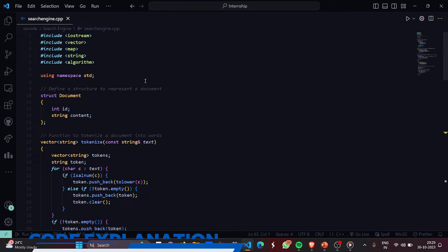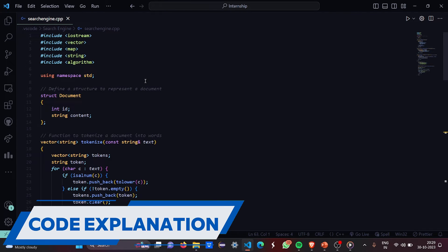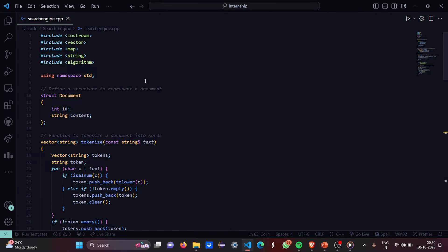I've already written down the code for you. Here we have included all the header files first. The iostream, vector, map, string and algorithm. Then we have the standard line using namespace std.